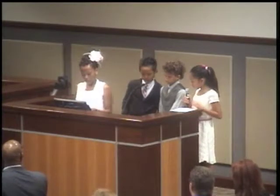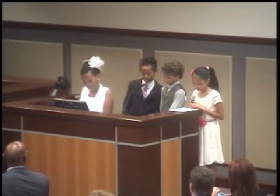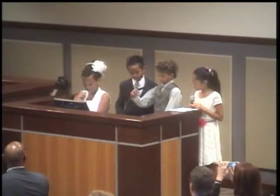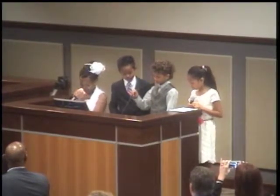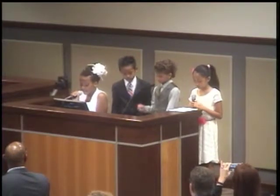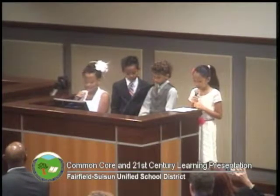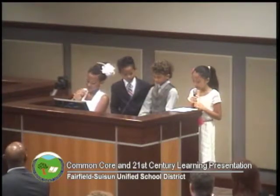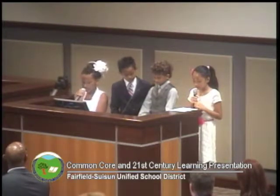Good evening, superintendent, governing board, and trustees. I am Gino Eminez, a fifth-grade student from Anna Kyle Elementary. I am Justin Lundberg, a fifth-grade student from Anna Kyle Elementary. I am Jasmine Hair, a fifth-grade student from Anna Kyle Elementary. I am Larissa Maasin, also a fifth grader from Anna Kyle Elementary.